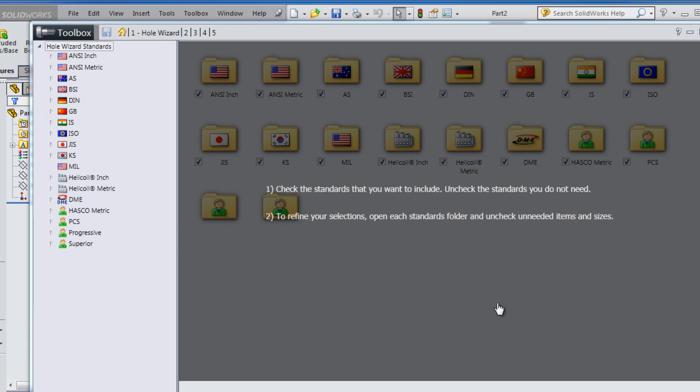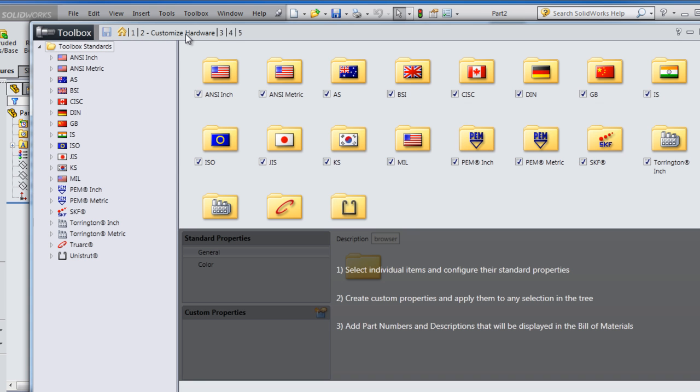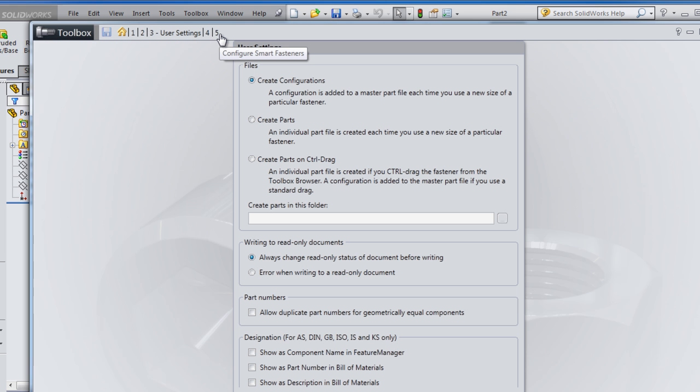It shows some description of what to do, so we go to the second, and here you have the standards. There's another description, and the most important one is number three, which is create part in this folder.